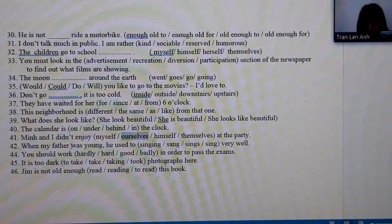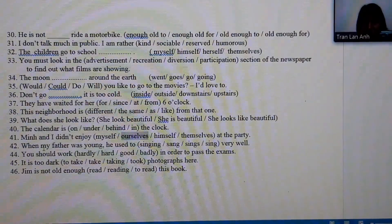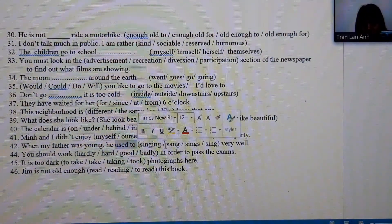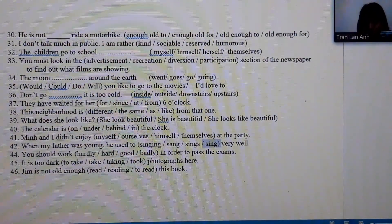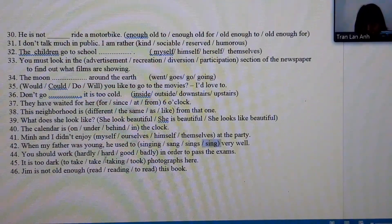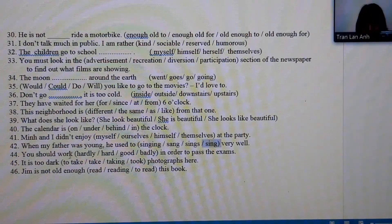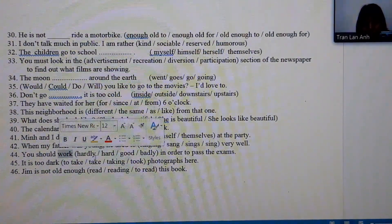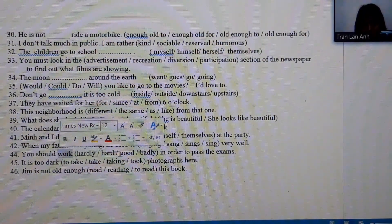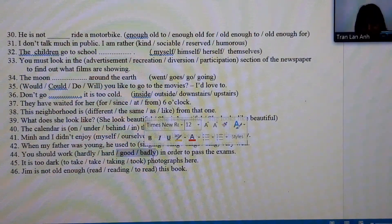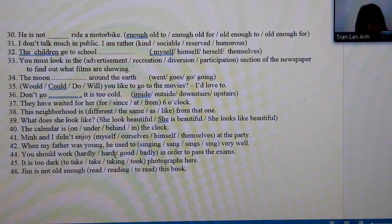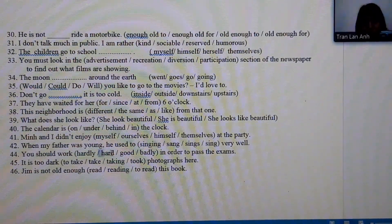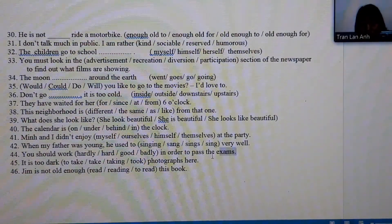Number 42: talking about when the father was young — 'My father was young' — so we use 'used to.' Number 44: we need an adverb to modify the action verb 'work.' After eliminating options that don't fit grammatically or semantically, only 'hard' remains — 'work hard' — to be able to pass the exam.